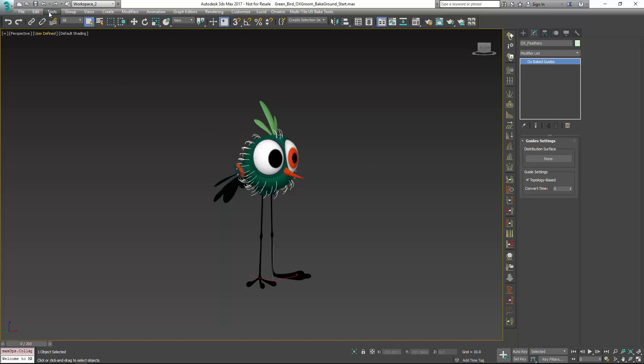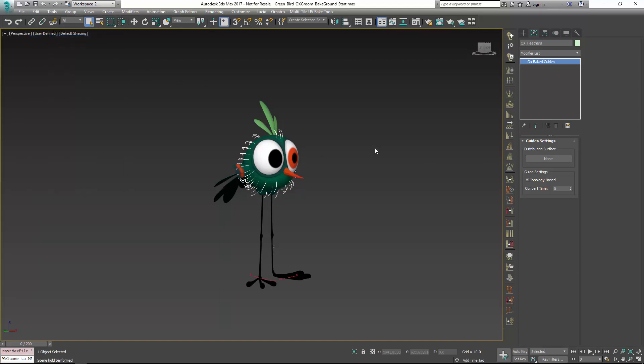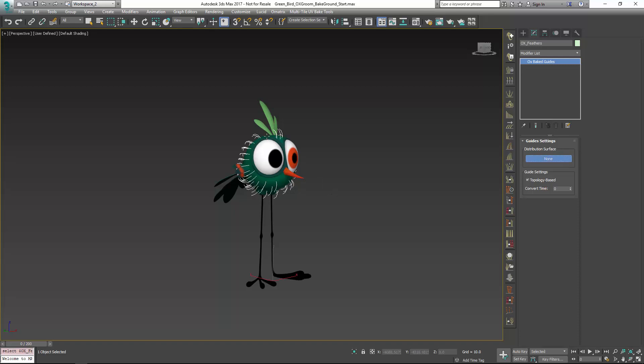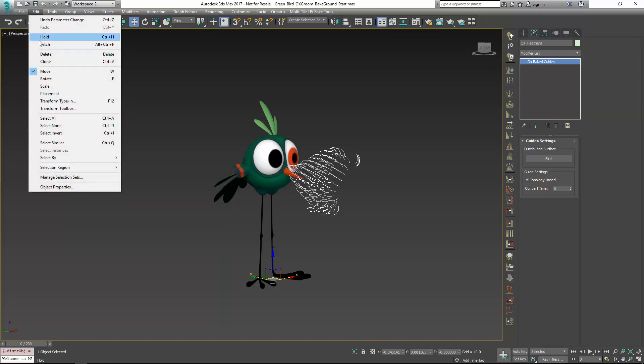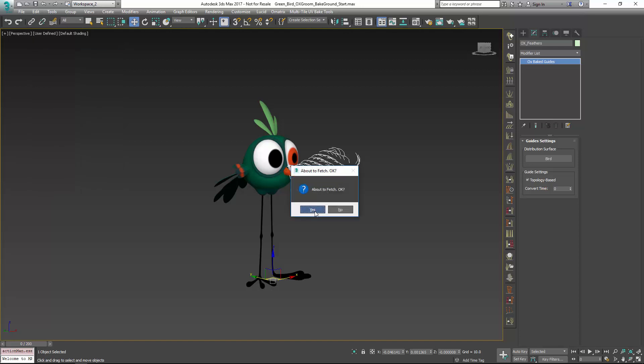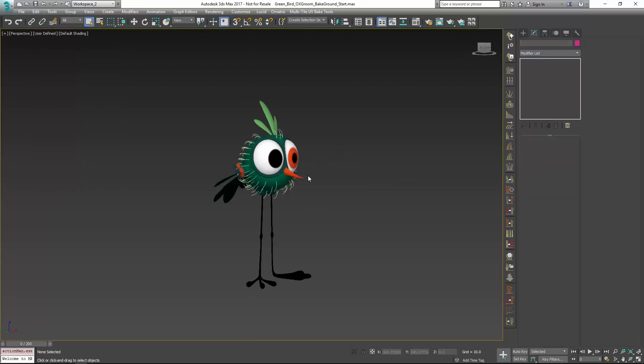With that being said, before I go ahead and pick my surface, because I've already primed this to have a problem we can deal with, I'm going to go to edit and hold. I'll go ahead and pick my surface, and you can see that the hair kind of gets messed up. That's because we have some sort of strange transformation going on with the character.